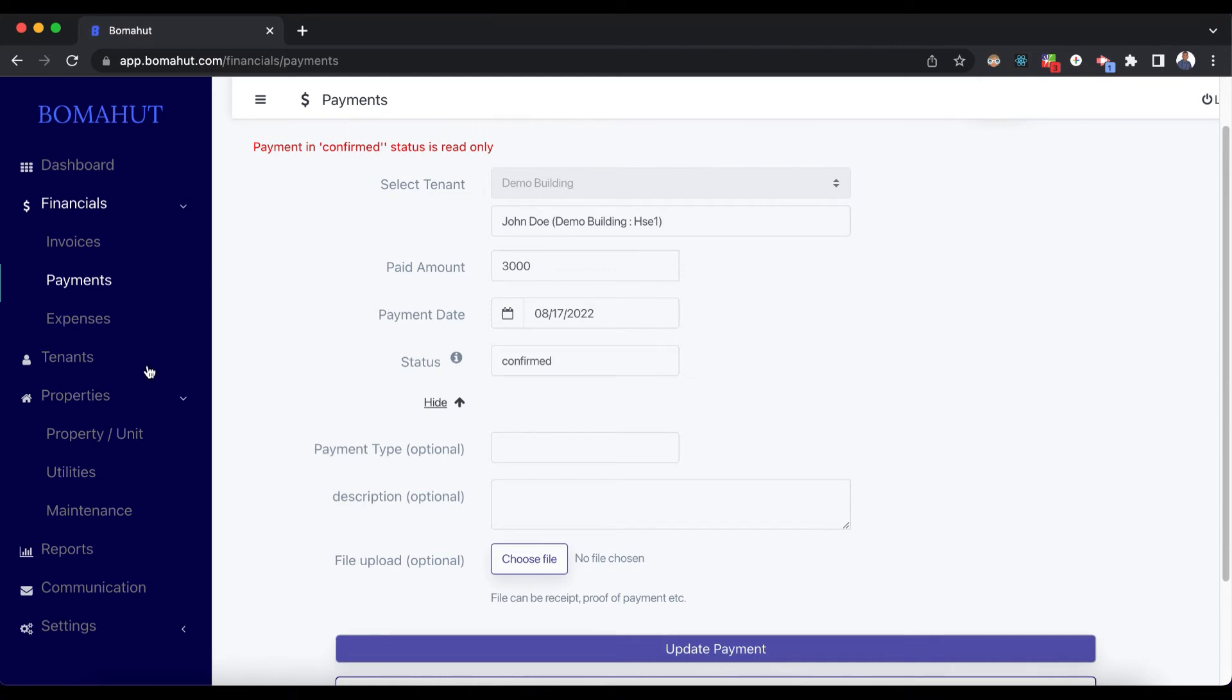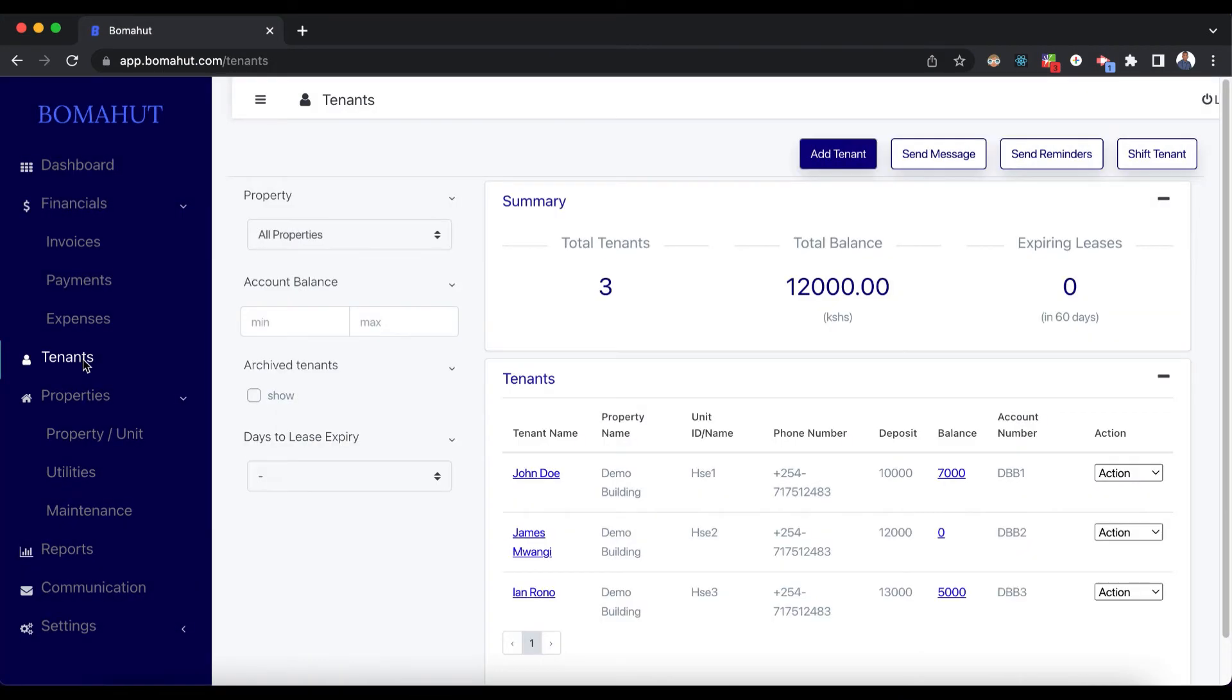For example, if we click on the Tenants tab now, under John Doe we'll see that they now have a balance of 7,000. Previously they had a balance of 10,000. That's because of the payment that we have added.